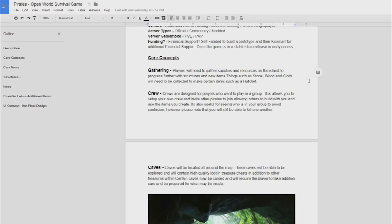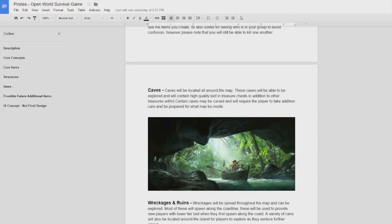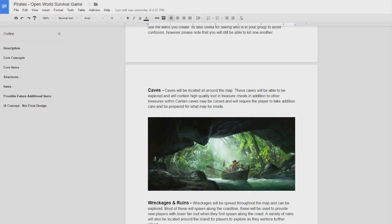Under that we have caves so this is the exploration side of things. There's going to be caves located all around the map, you're going to be able to go into them and explore and there will be some loot in there. I'm also planning on adding some cursed caves which I'll talk about later but they will be quite interesting.